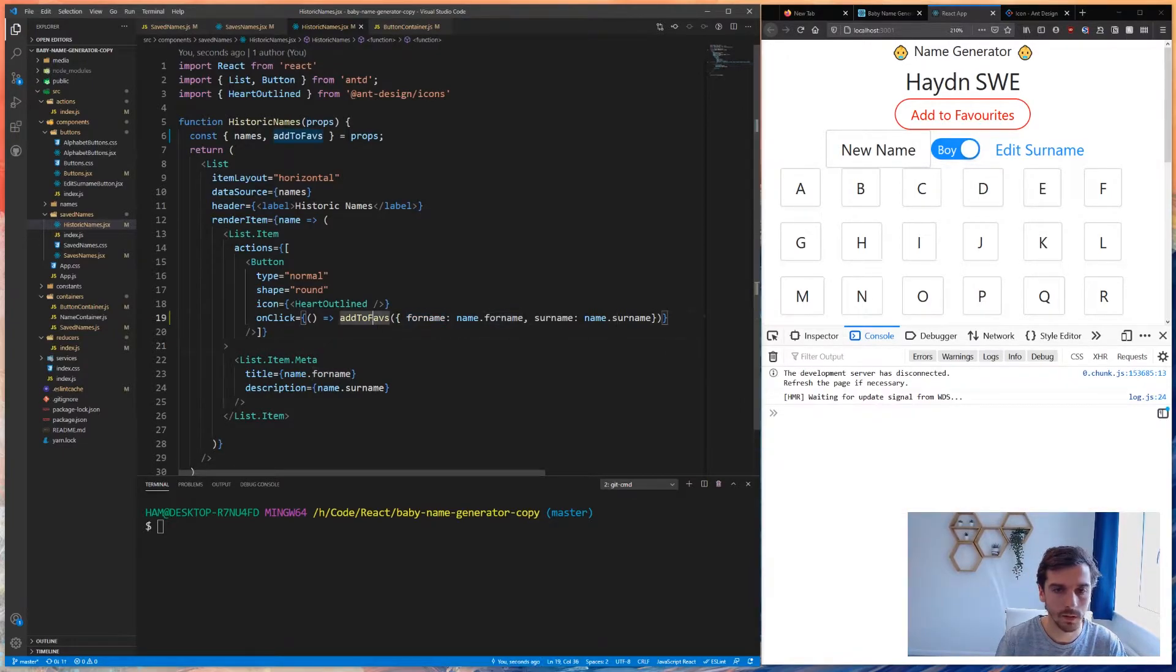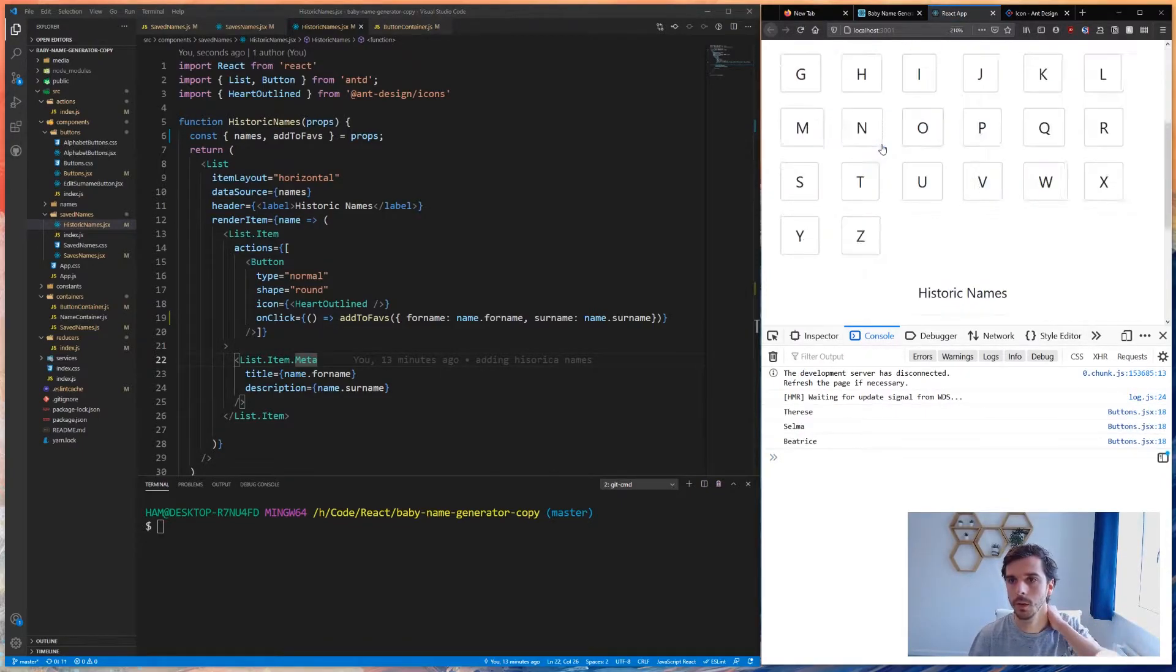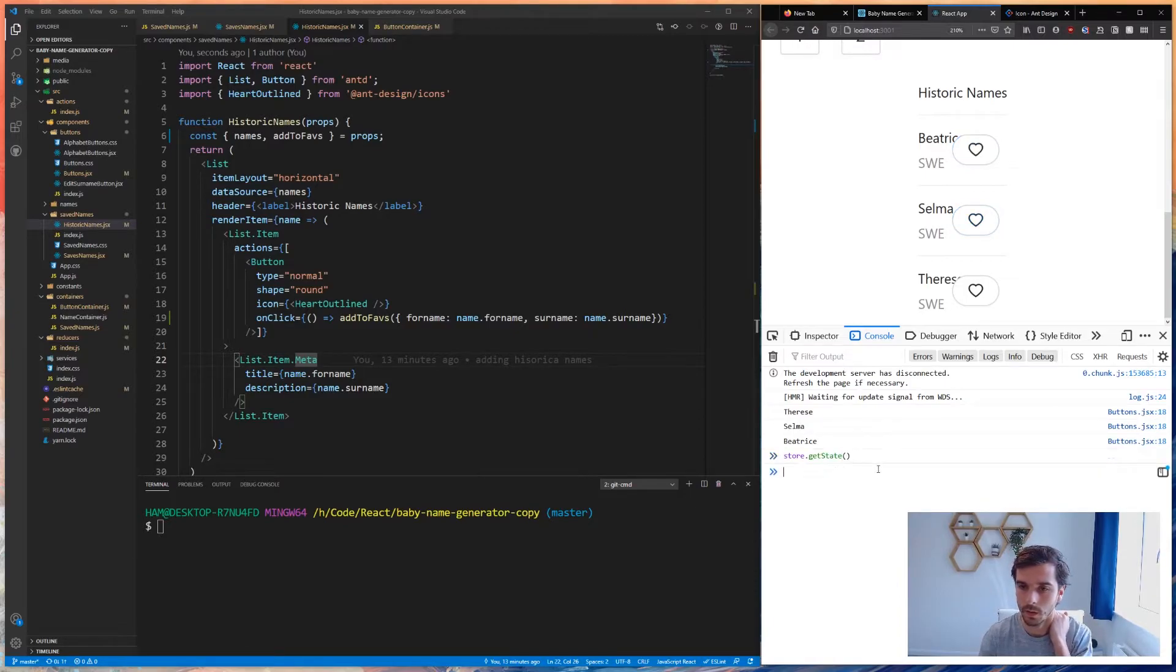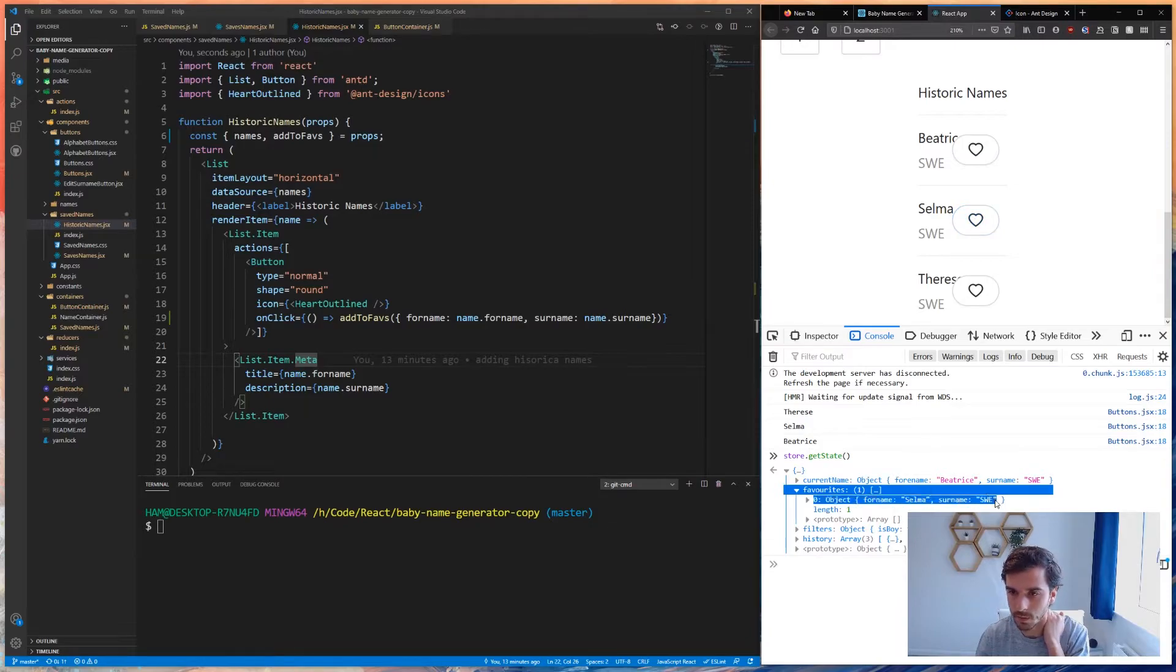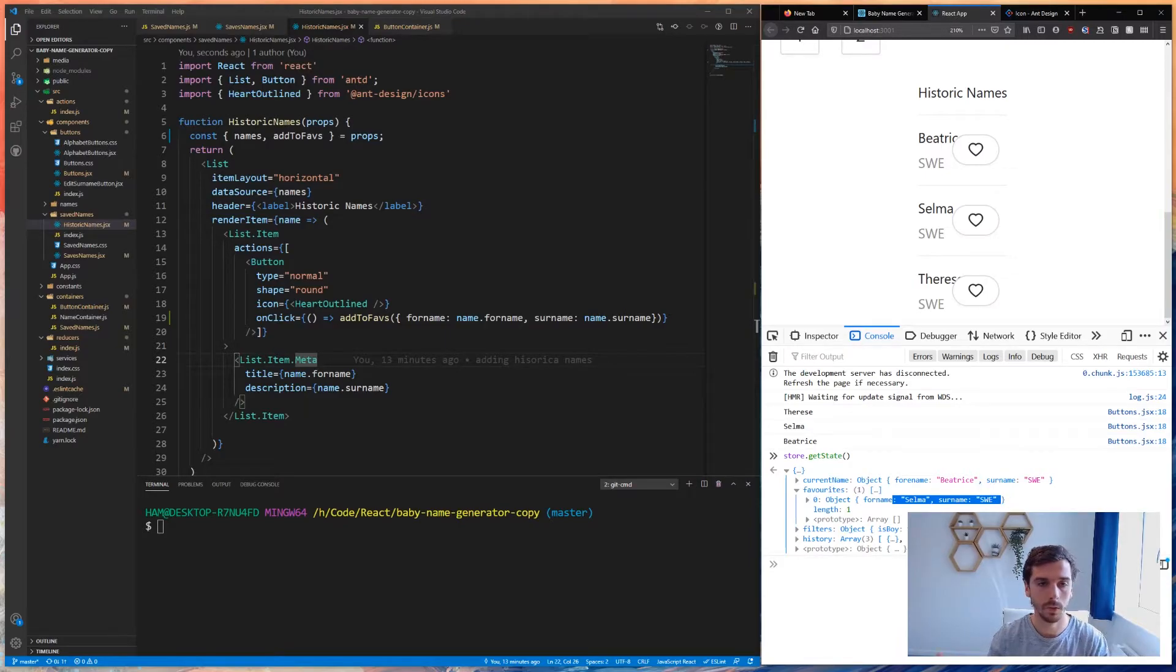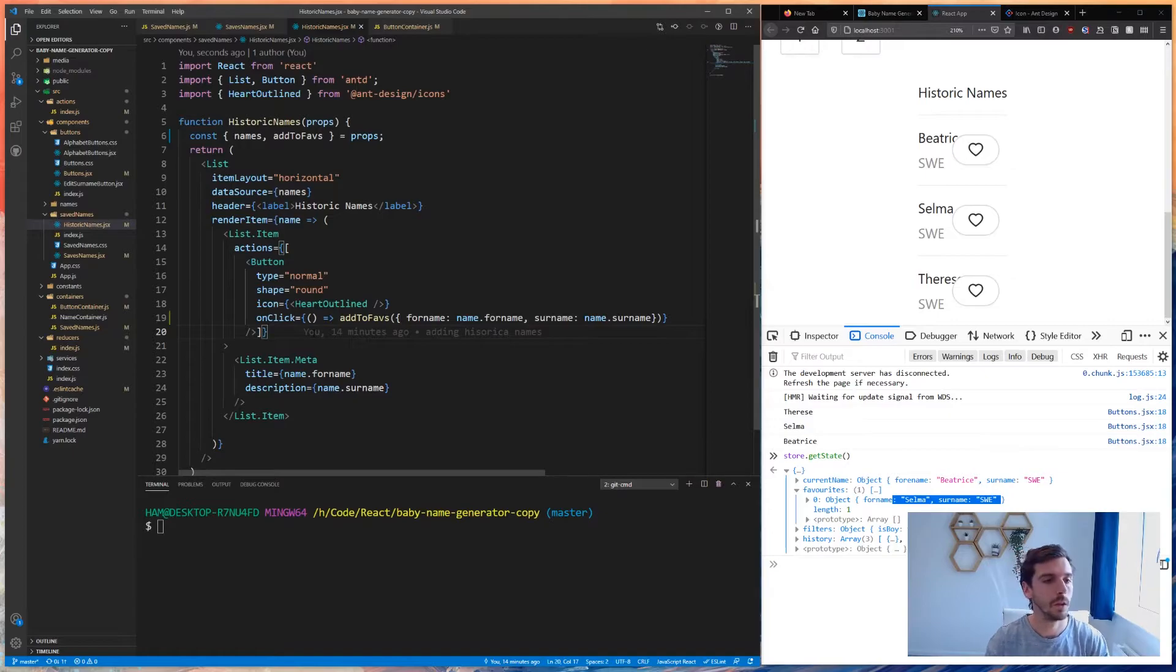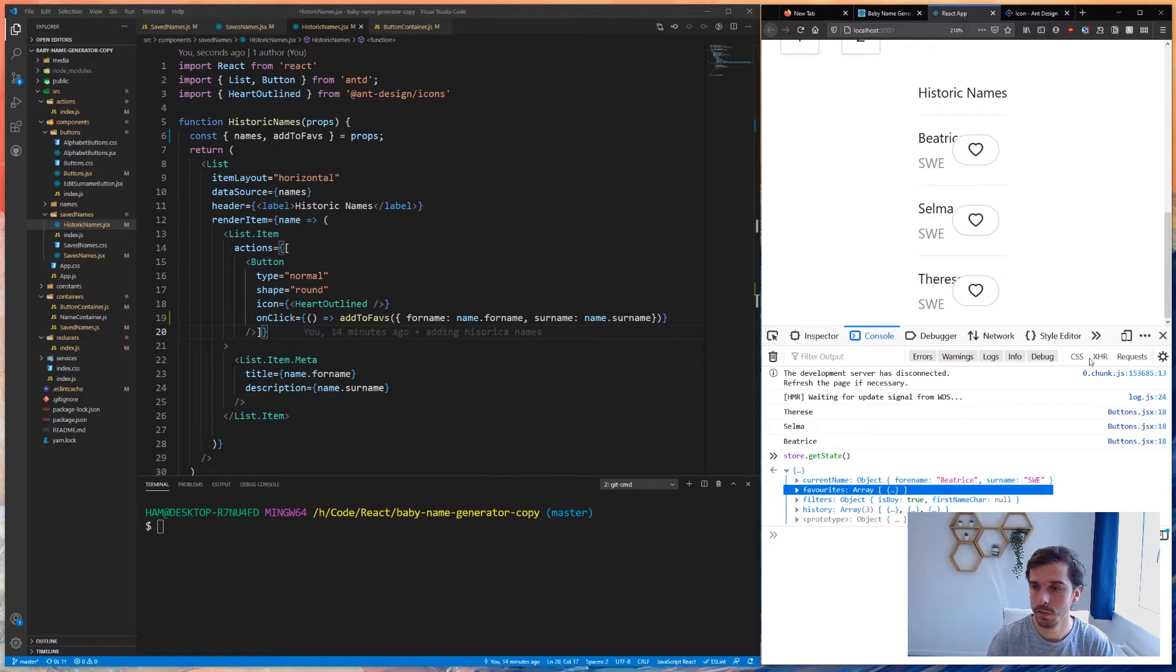If I refresh this and go new name, let's say I really like Selma. I click the Selma favorite name, and you can see Selma software engineer has been added there. So that was pretty easy actually once you've got all the actions to fire. The containers are basically your entry point for all this kind of stuff, which is really nice.